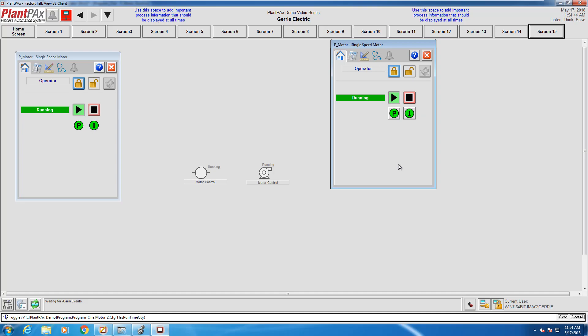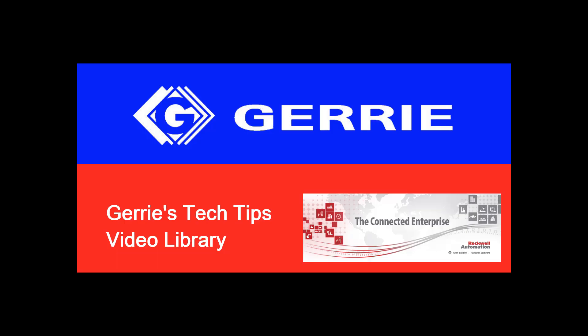That's it for our interlocks and permissive video. This was Amy and this is Jack with Geary Electric.